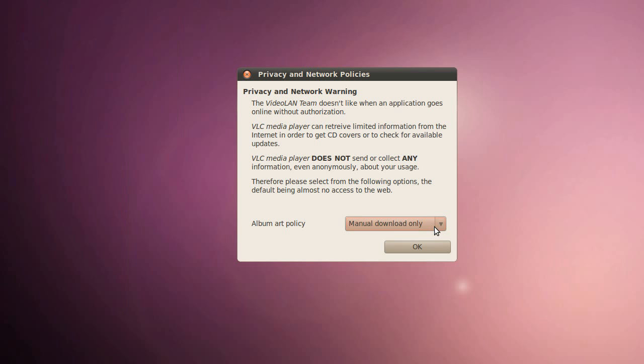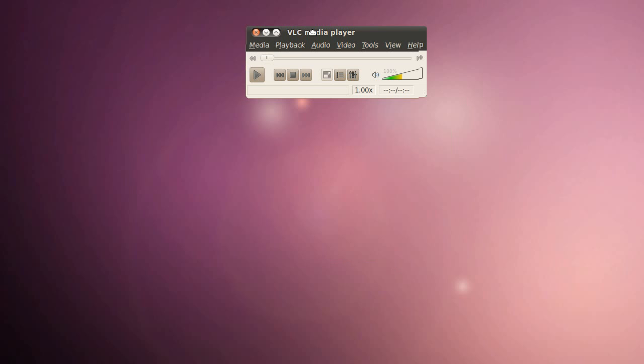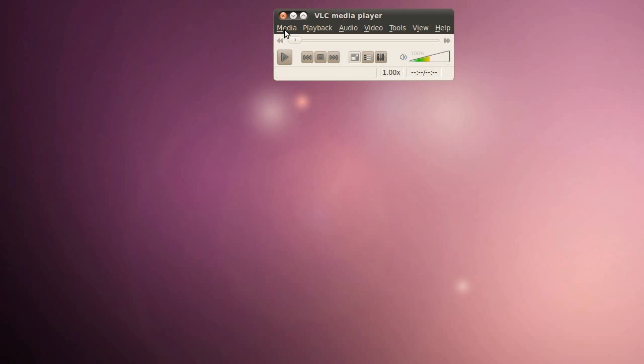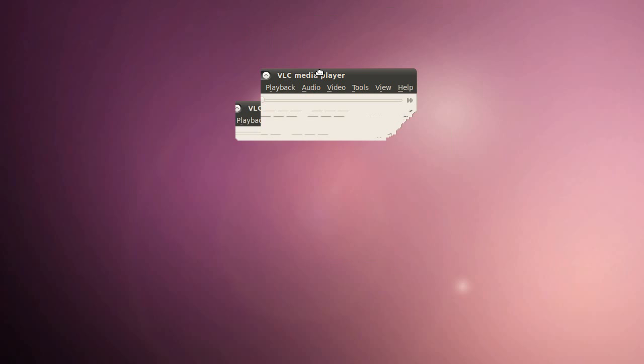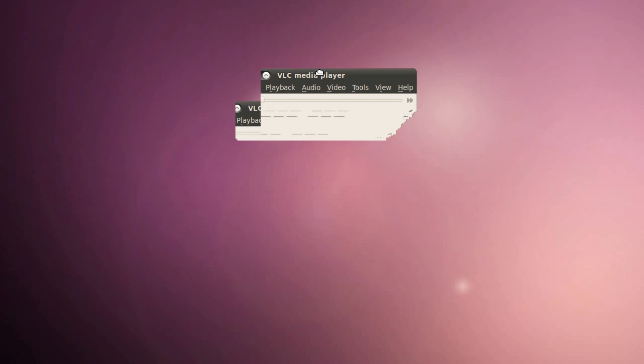And then this will show up the first time you run it, just personal preference, read it, whatever. Here we are, VLC media player. Now basically we want to set it up to stream media so other computers can view the stream. So we are going to go to media, streaming.